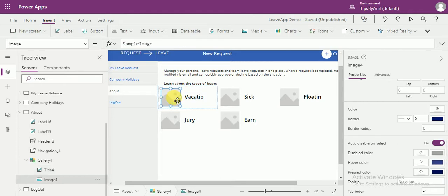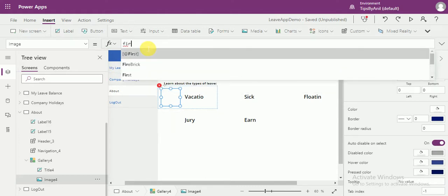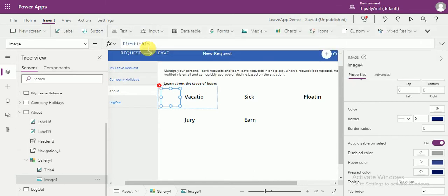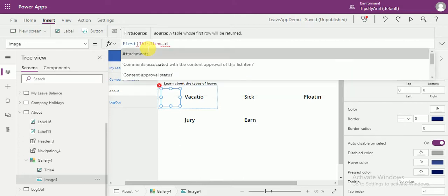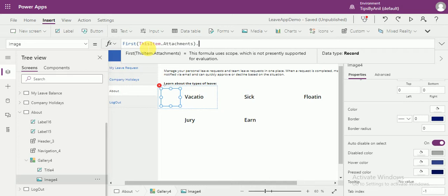Now this is the screen. For that screen, what we have to do — we have to create an image over here. In that image, we have an attachment image in our column. That attachment image we have to put over here. For that, we will apply a formula: this item dot attachment dot absolute URL.